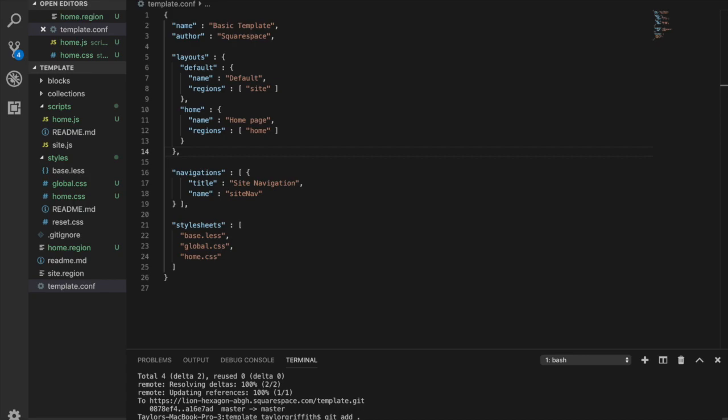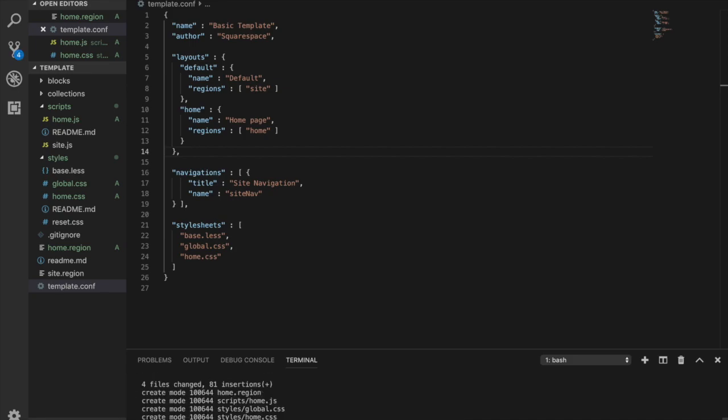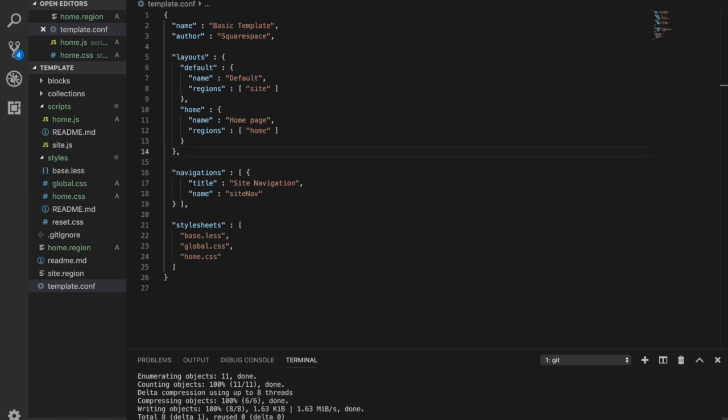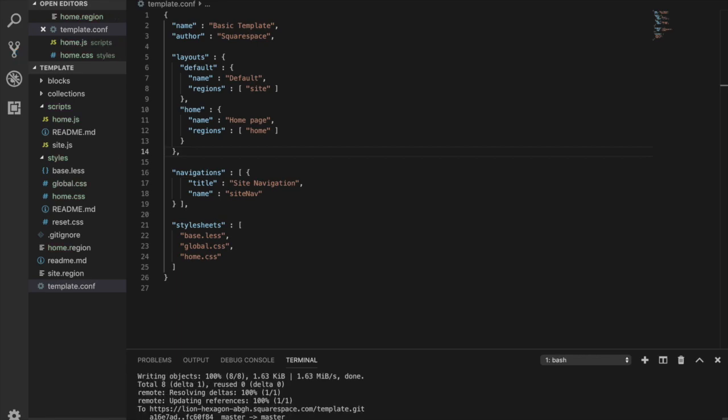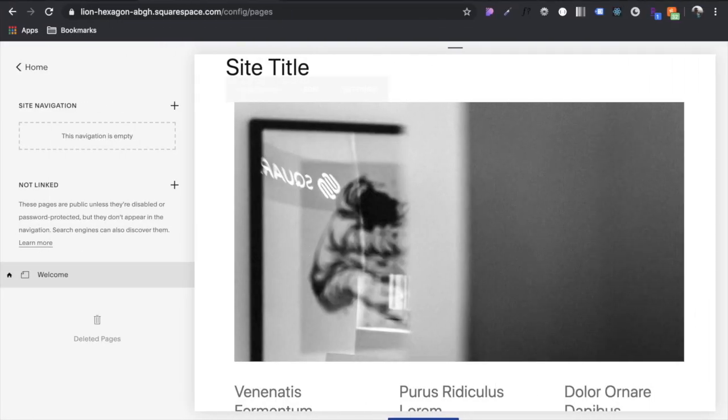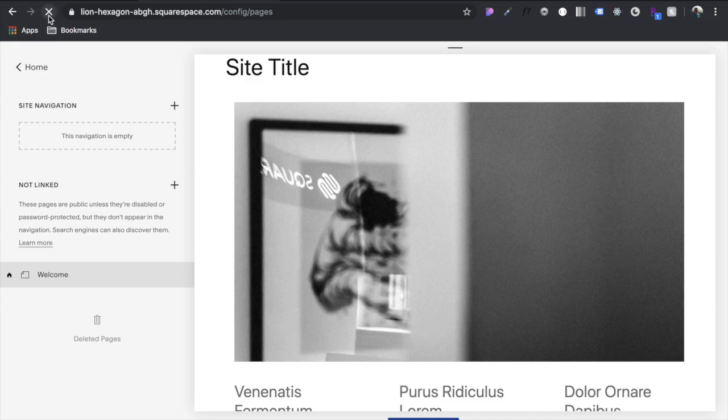So let's get add, get commit, adding home page, get push. All right. So it looks like it got pushed successfully.